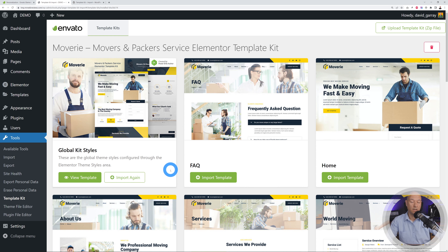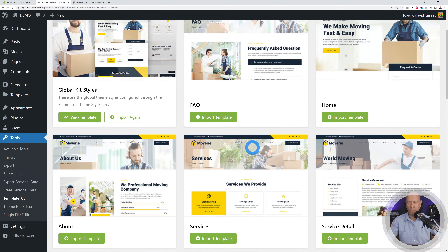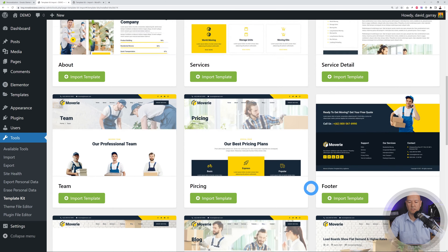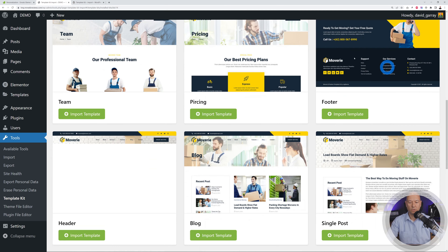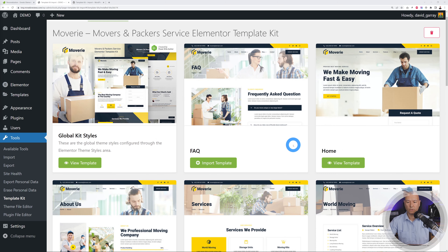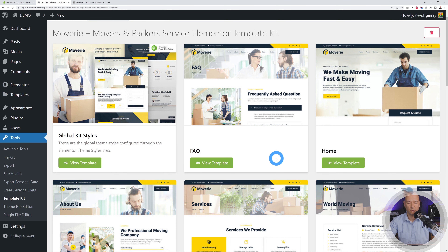Now import the global kit style — click on that and it's done. You can then import any pages or sections you want. You might only need the home page, about us, and contact page, but you can also import services, service details, pricing, and team. For this tutorial we're going to import everything one by one — just click Import Template. It will take a few moments to import each page.